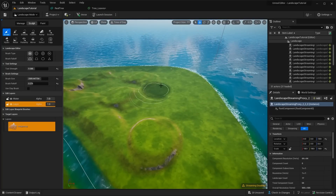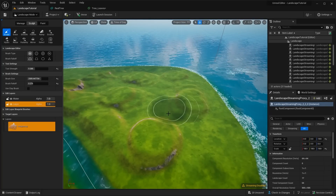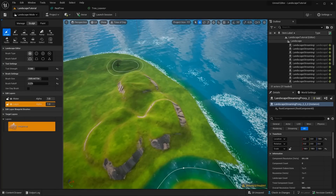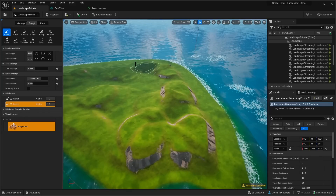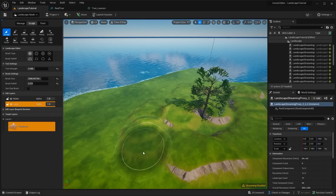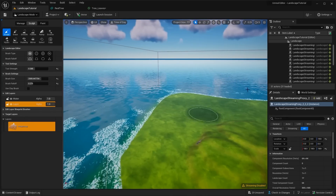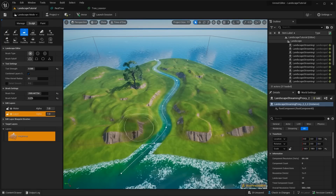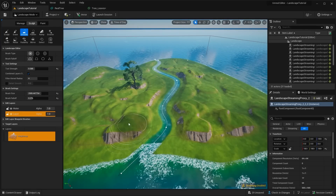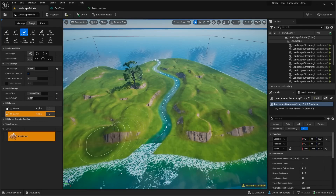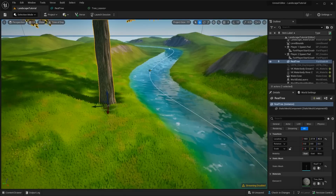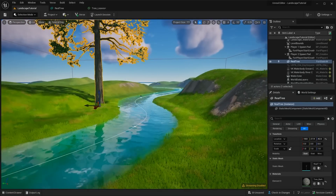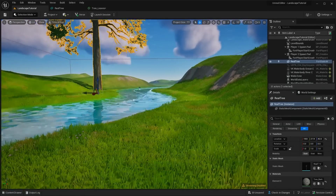Now I'm going to sculpt a landscape — dragging out terrain, making bumps, nothing perfectly flat. It looks a bit crazy at the moment, but hopefully it will make sense soon. Then I'll go to the smooth tool and smooth things out to get a nicer result.